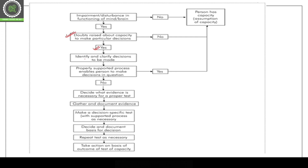If there is impairment, the process continues; if not, the person is assumed to have capacity. If there is doubt about capacity to make a particular decision, further assessment continues. The process involves identifying and clarifying the decision to be made, gathering documents and evidence, making decision-specific tests, deciding on the basis of documented evidence, repeating the test if necessary, and taking action based on the outcome of the capacity test.